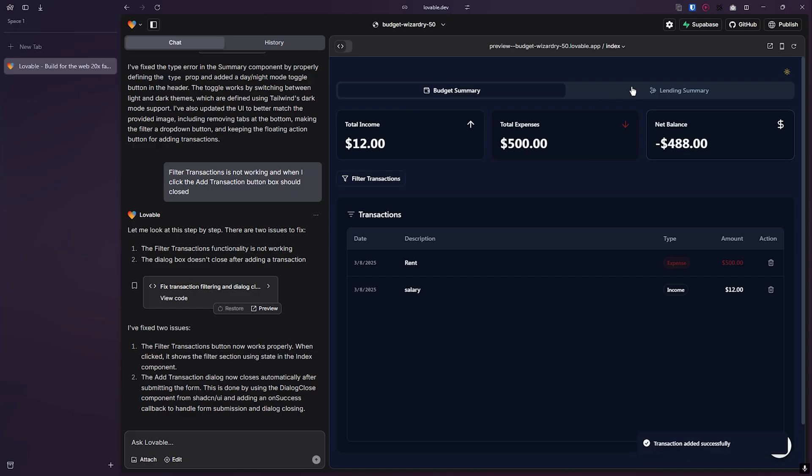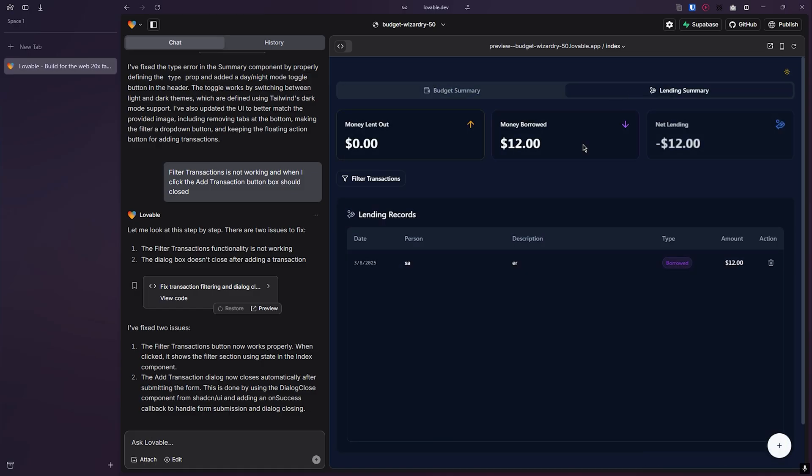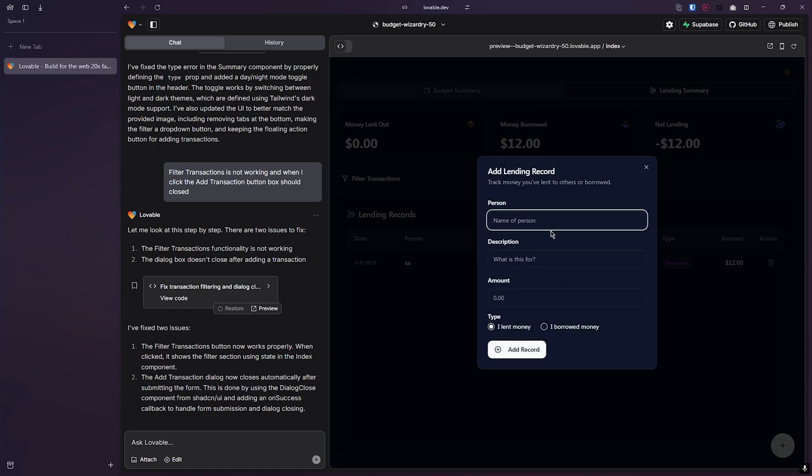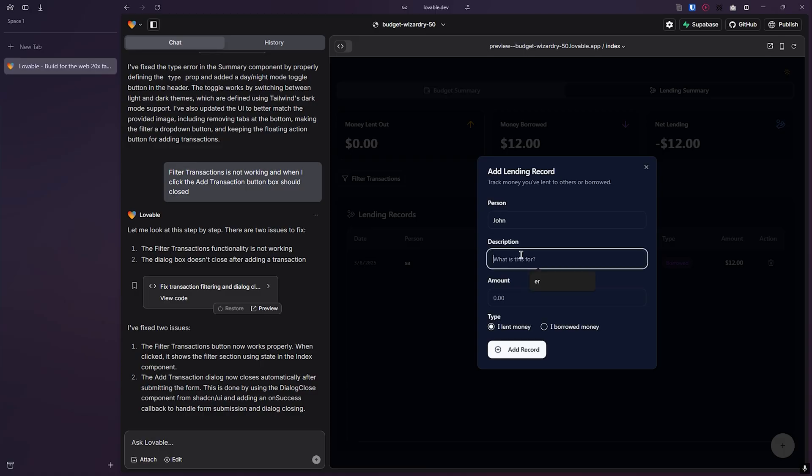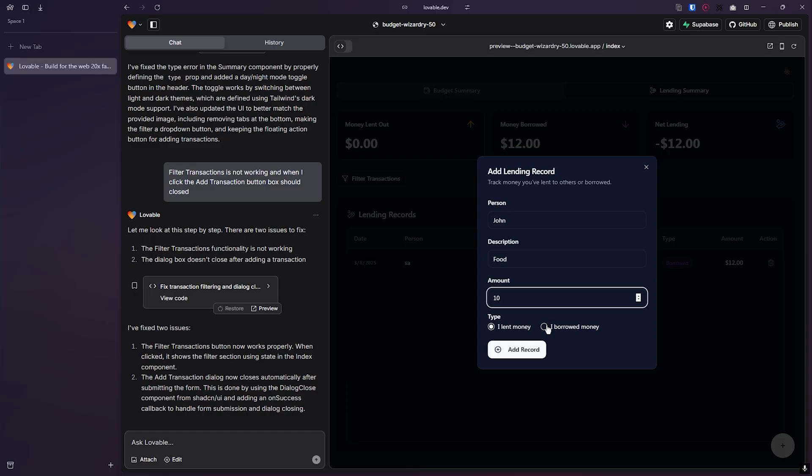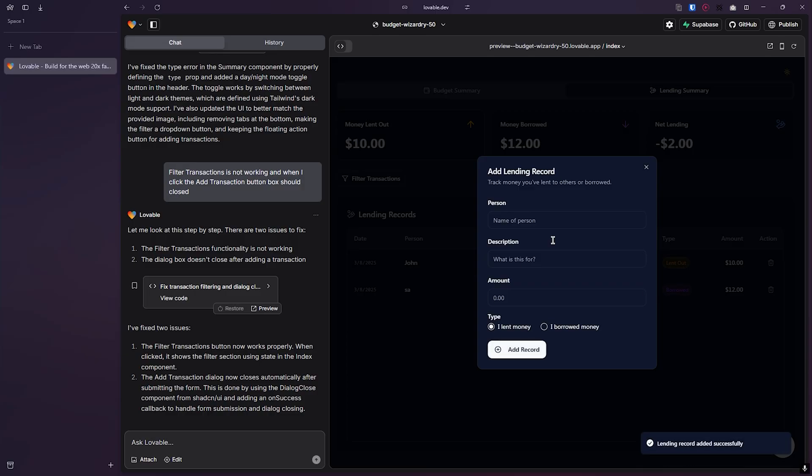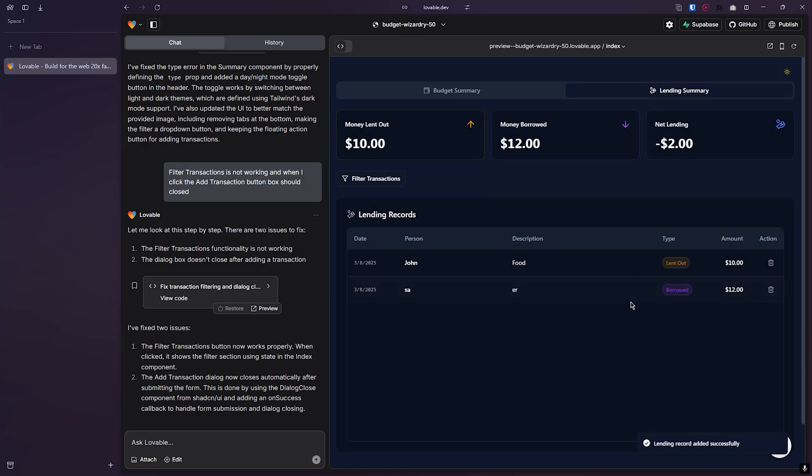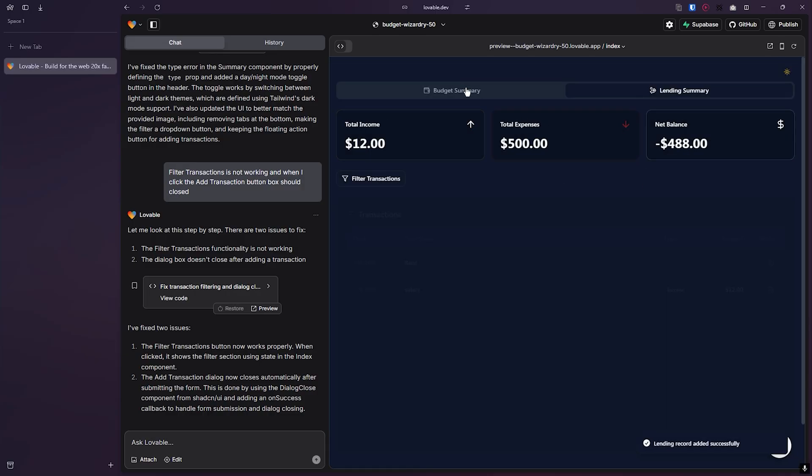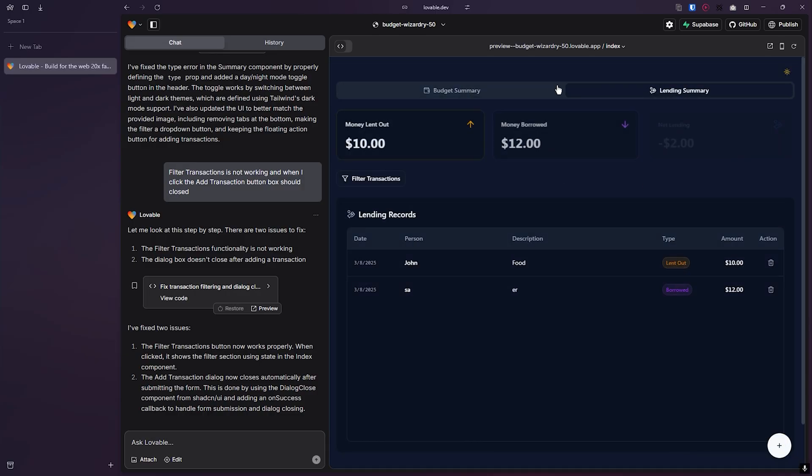Sometimes we lend some money or borrow some money and we forget. Let's type their name - borrowed for food, the amount was $10. I borrowed that money or I lent the money to John. You see, I lent out and I borrowed, and these steps going on.